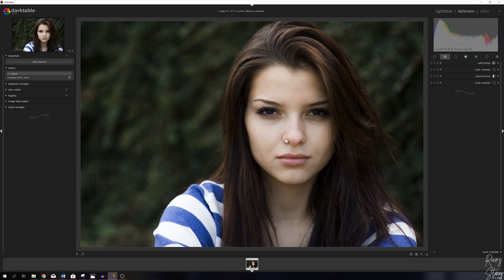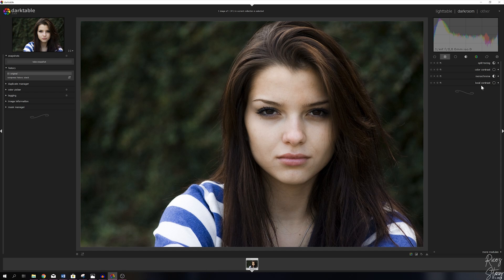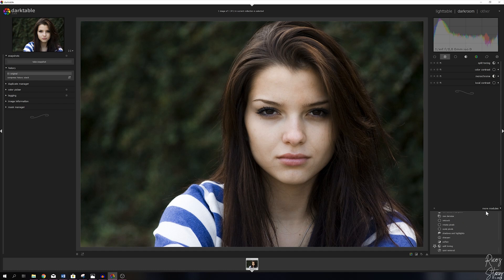This is the image that we will be working with today. I put the four modules that we're going to use in my favorites right here, which is the split toning, the color contrast, the monochrome, and the local contrast. If you don't see these modules, please go to more modules and find them in the list down below.